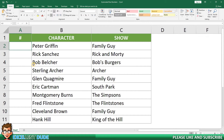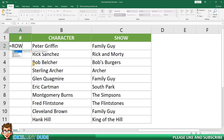The syntax for the function is: equals, the word ROW, followed by an opening bracket, and then a closing bracket. Then click enter.